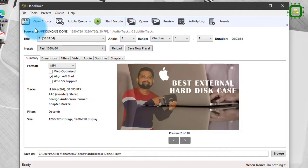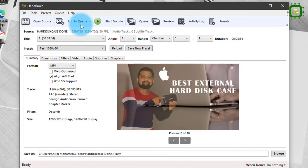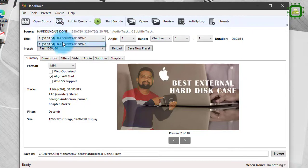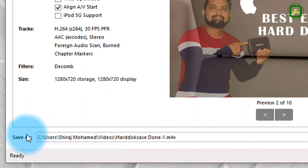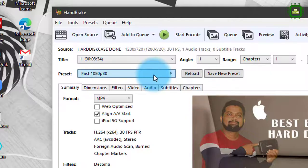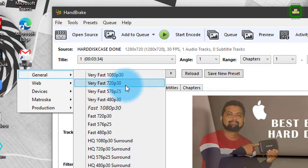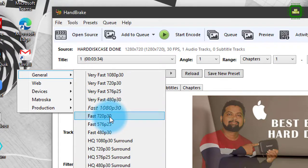We'll go back to the software. Here we have Open Source — you can click it to add another file. Here we have Add to Queue if you want to process more than one file. Here you can find the title — I've already given a default title for the file. Under Save As, you can give a new file name. Here we have Presets — you can select different presets. By default it is 1080p at 30 frames per second, or you can convert to 720p at 30 fps.